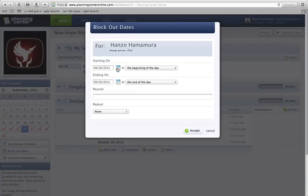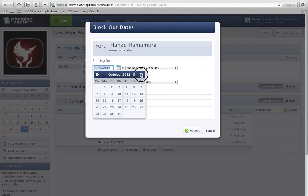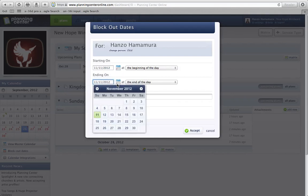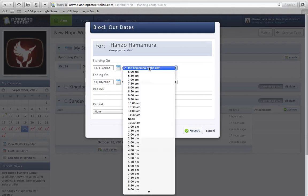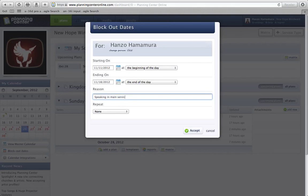I know that in November, I'm going to be speaking on this day and on the 18th, so I need to block those two days out. I can select, I'll just do beginning and the end of the day. It's important too that you would put a reason in, so for me, I'll be speaking in main service.